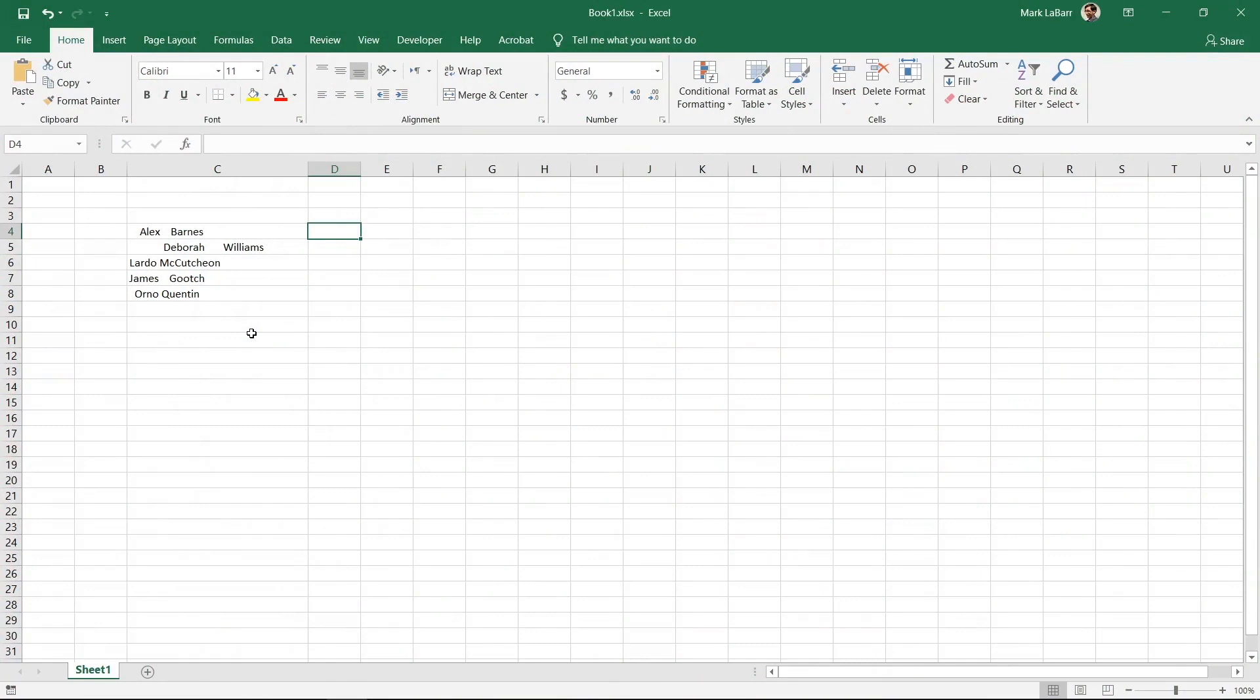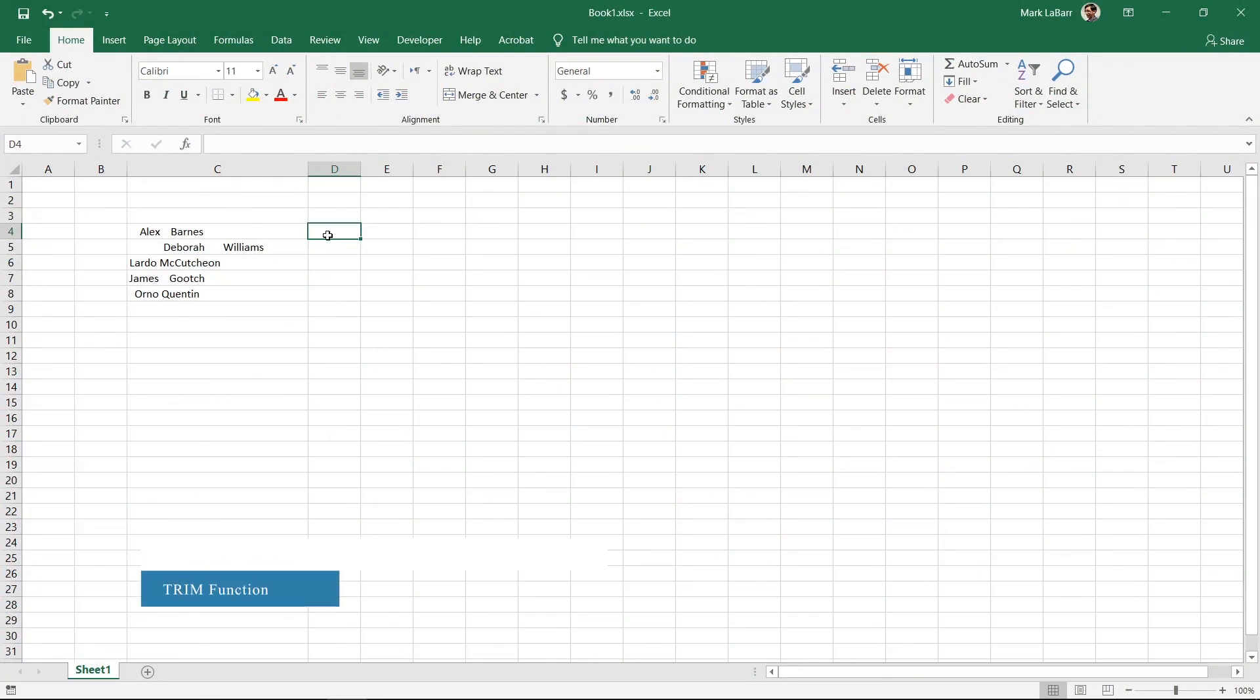Let's remove the unwanted spaces in this spreadsheet. In this column we have the copy and pasted data and we will be using this blank column for the function.